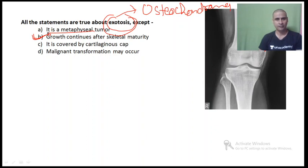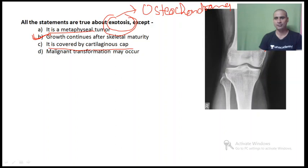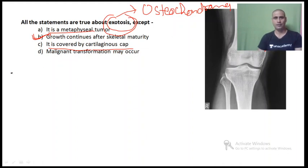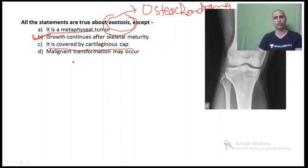Later we will discuss why growth stops at skeletal maturity. First, let's discuss the other options. It is covered by a cartilaginous cap — yes, this tumor is covered by a cartilaginous cap which is mature hyaline cartilage. That is why on clinical palpation the tumor is always larger than the size seen on X-ray. Malignant transformation may occur — yes, malignant transformation is the most dangerous complication of osteochondroma, and the usual secondary malignancy is chondrosarcoma. Sometimes osteogenic sarcoma may also arise.